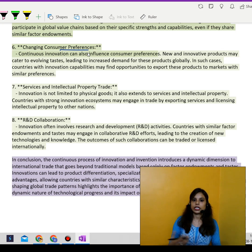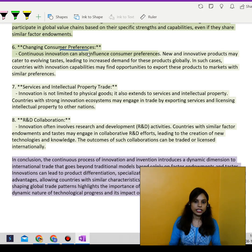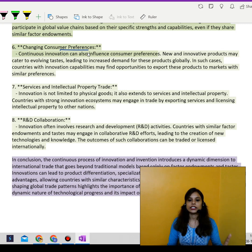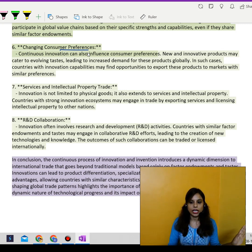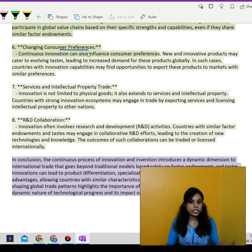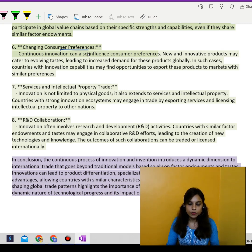New and innovative products cater to evolving needs, ultimately leading to increased demand for all sorts of goods globally. In such cases, countries with innovation capabilities may find opportunities to export these products — for example, if a part of a smartphone is not available locally but produced in another market.